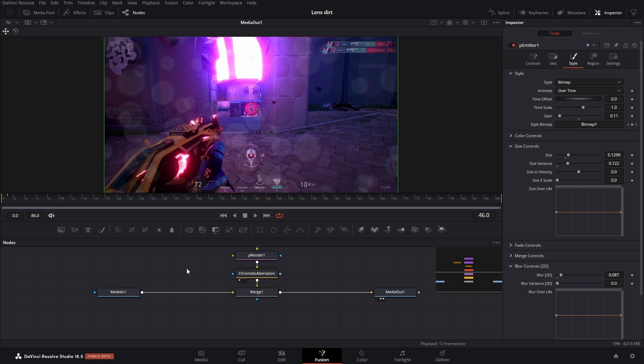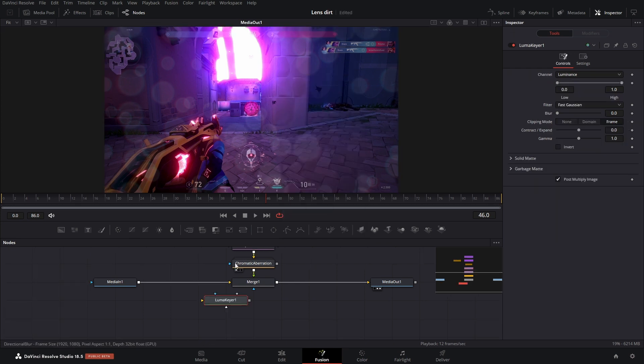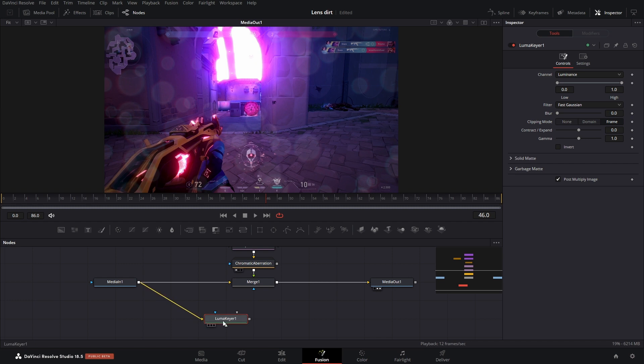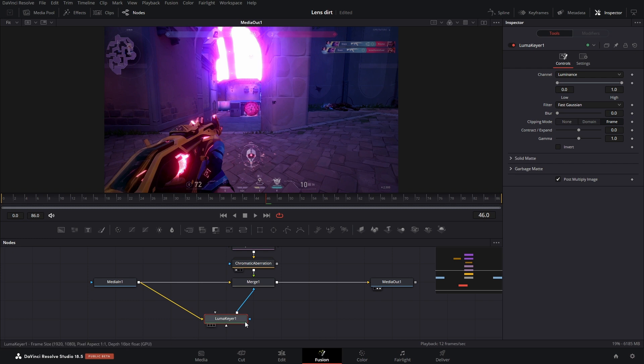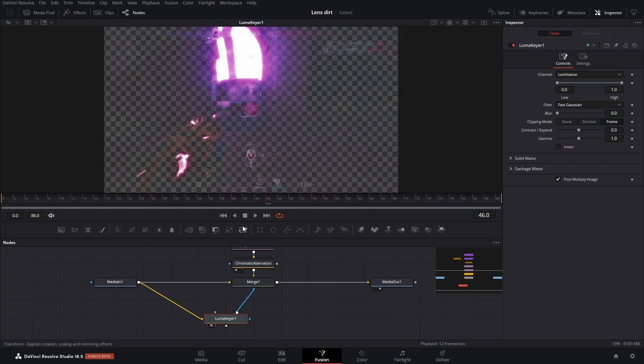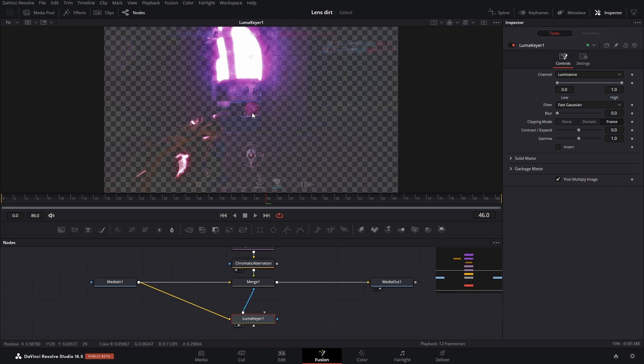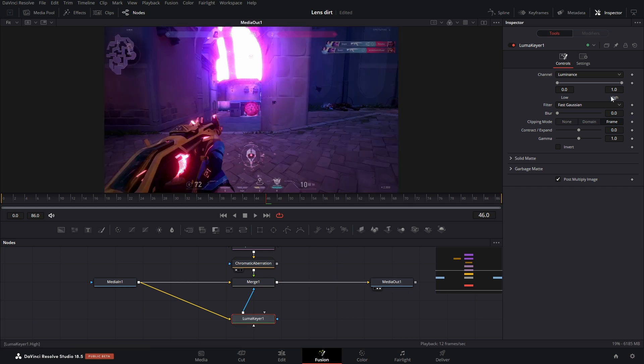So to fix that, what we're going to do is add a luma gear. We're going to add that below, connect our media in one to the luma gear, connect our luma gear to the blue arrow of the merge. And then everything kind of disappeared, but not really. Because like I said, we want it applied to the bright parts of the image. And if we view the luma gear, hey, that's the bright parts of the image. The problem is that it's just only in this area. So if we bring down our threshold, hey, we got more of the lens dirt stuff coming in now.